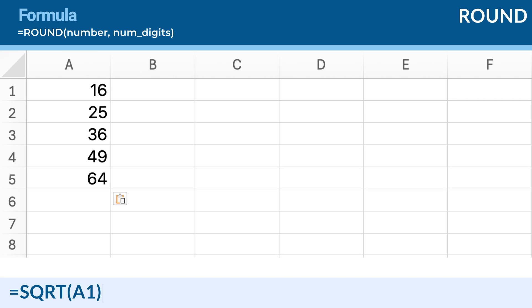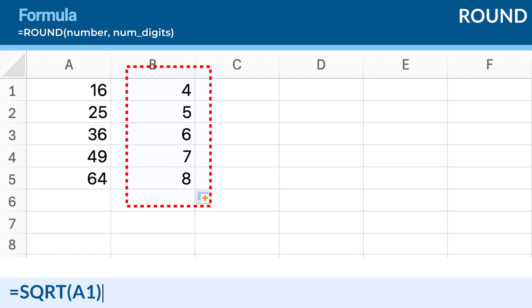Here's an explanation. Number: A1 refers to the cell containing the first number, 16. Press enter, and Excel will return 4, which is the square root of 16.